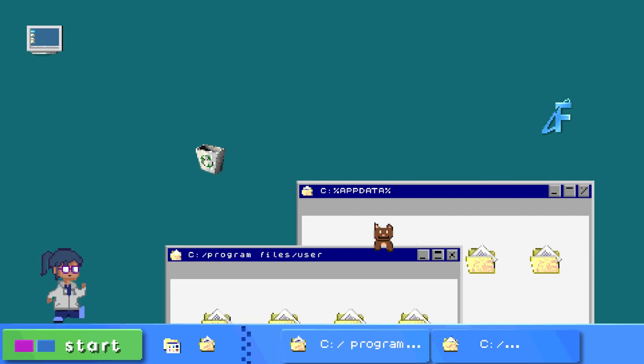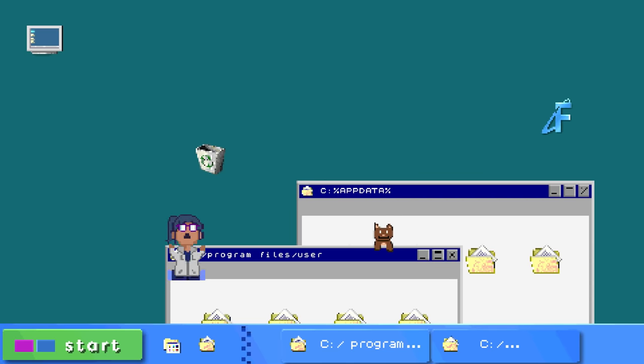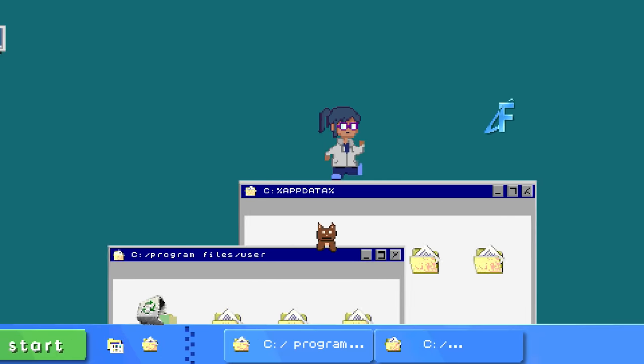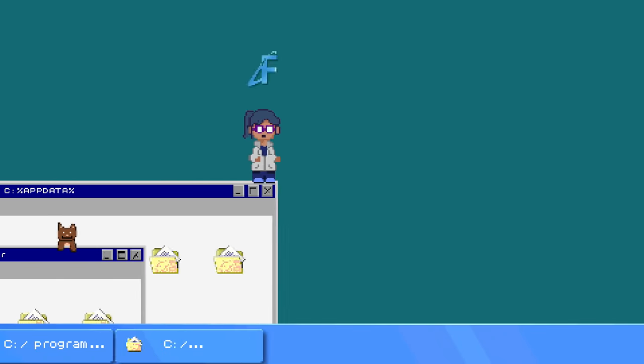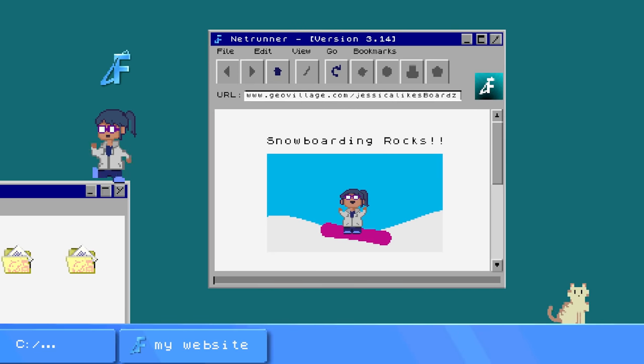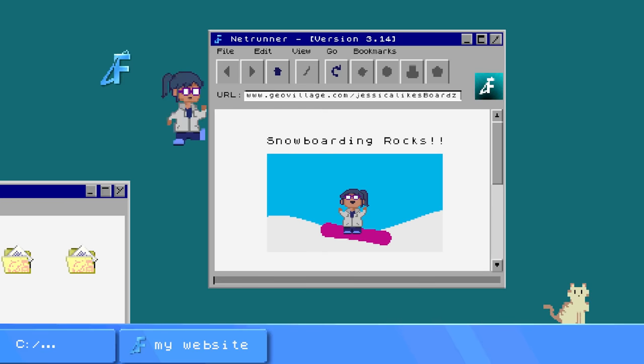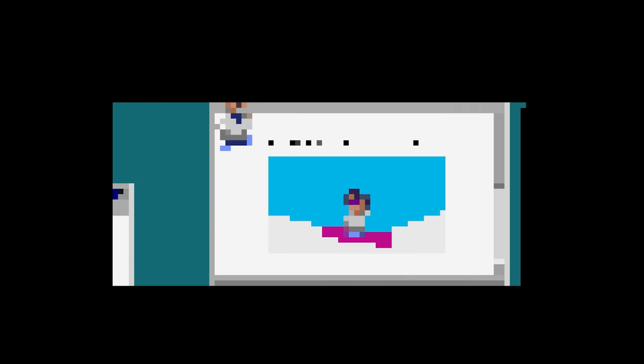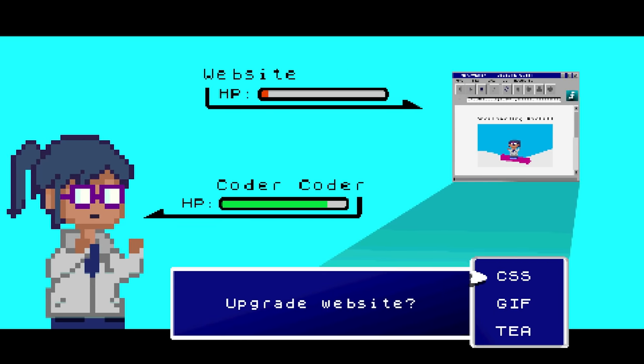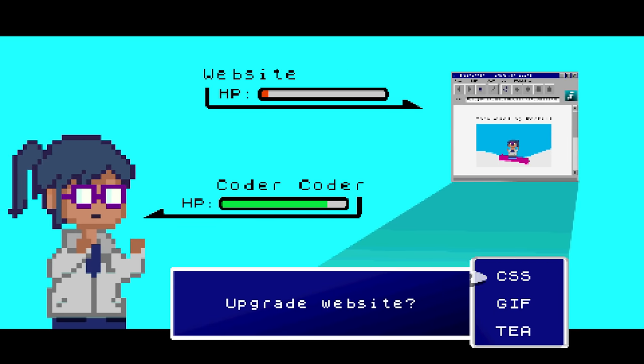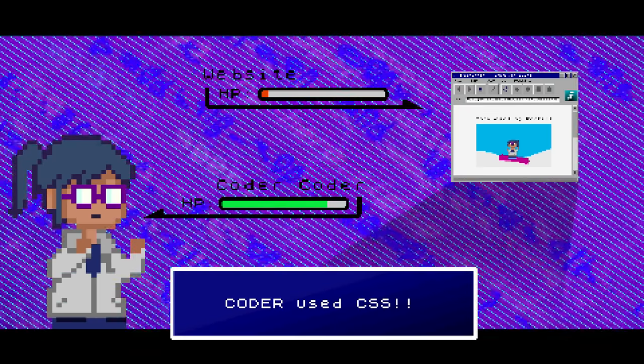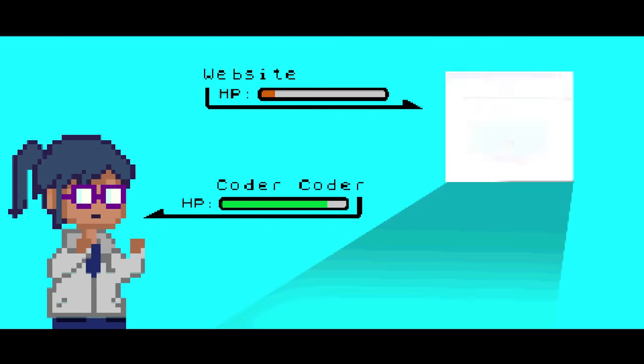It started back in high school when I discovered the internet and began making web pages dedicated to my obsession at the time, snowboarding. I taught myself basic HTML and CSS so I could customize my pages and fill them with animated GIFs and blinking text. Hey, it was the 90s. What do you expect?